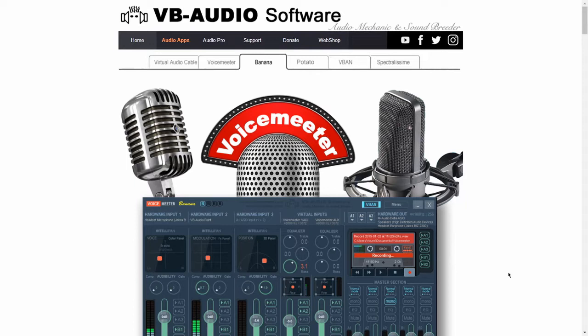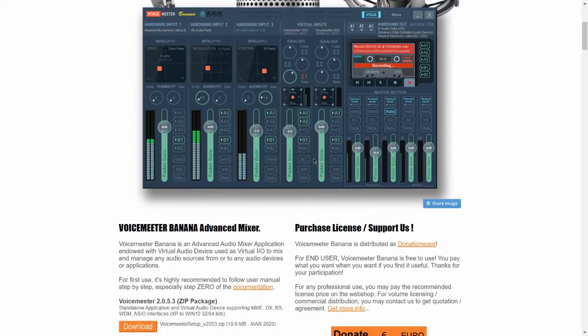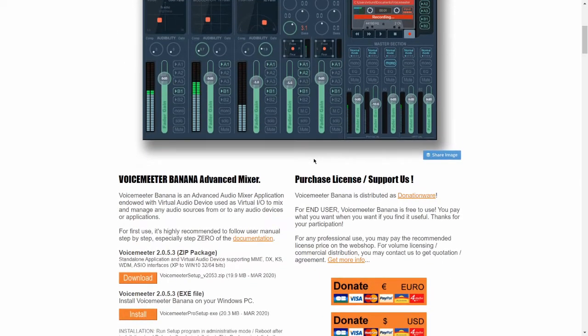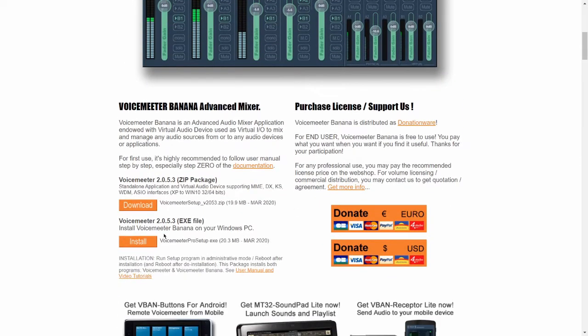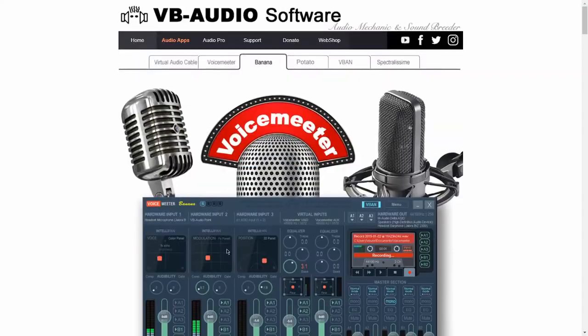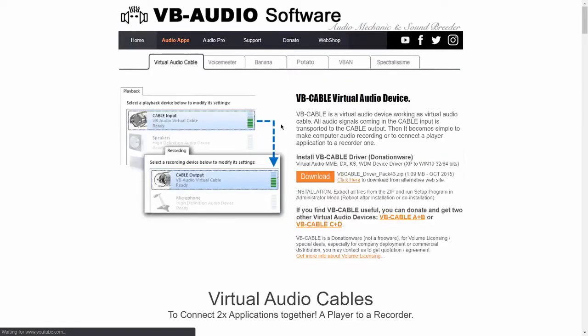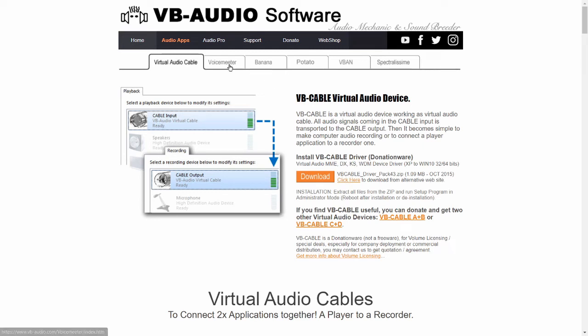First thing you want to do is head over to the website for VoiceMeeter Banana, and you're going to install the VoiceMeeter Banana application, and you're also going to grab the virtual audio cable right here, and you're going to install that as well.